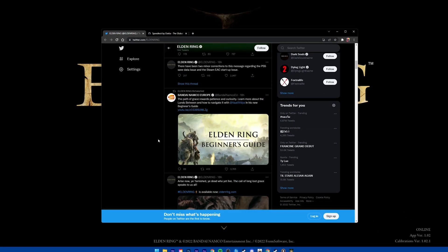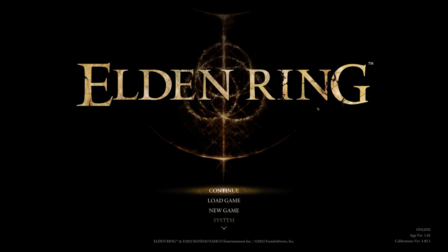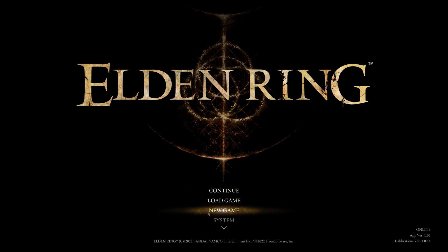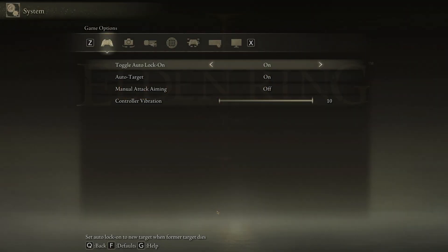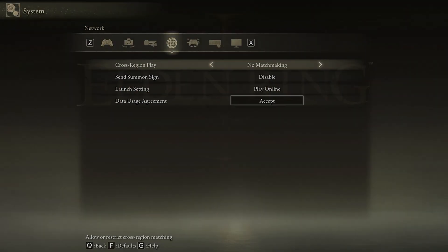Online player queues are very high at the moment. If you don't want to wait, then you can play in offline mode to prevent server issues with Elden Ring. You can change this setting on the PC and console version of this game. The game will launch in online mode automatically.